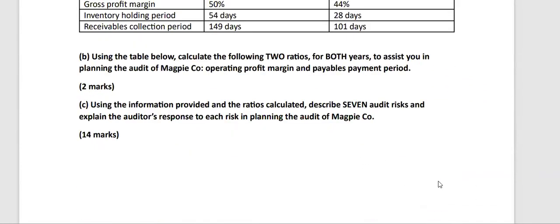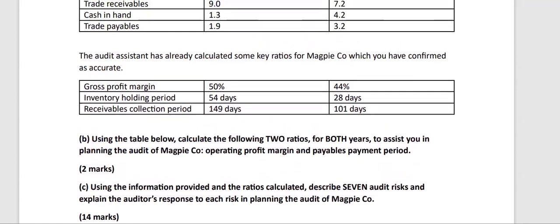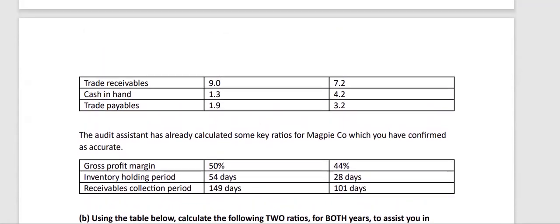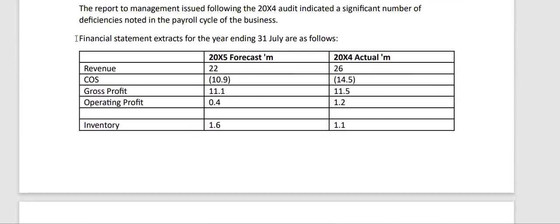There were two requirements. The B requirement was using the table to calculate the following two ratios for both years to assist in planning the audit of Magpie company. The ratios are operating profit margin and payables payment period for two marks. For 20x5, the operating profit margin will be 0.4 divided by 22 multiplied by 100, coming out to be 1.82 percent.